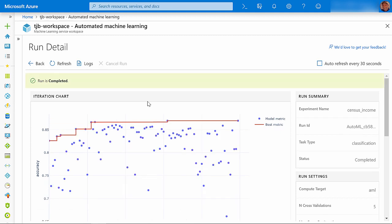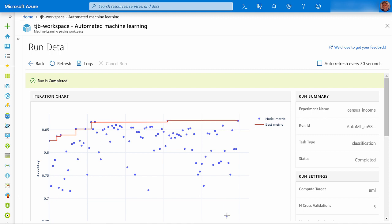When your experiment completes, you can view the results in this dashboard. This chart shows the accuracy of each trial. You can see that the model with the best primary metric came from this trial, and its accuracy was nearly 87%. The lowest accuracy came from this trial, and it was about 66%.